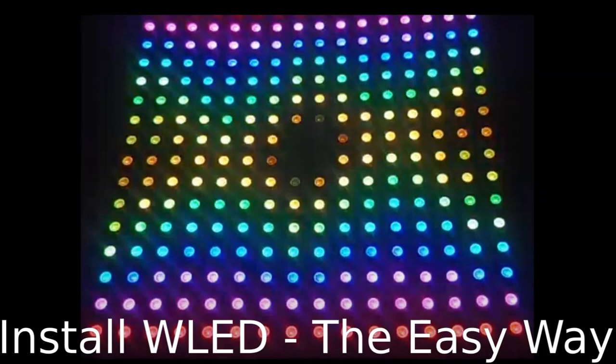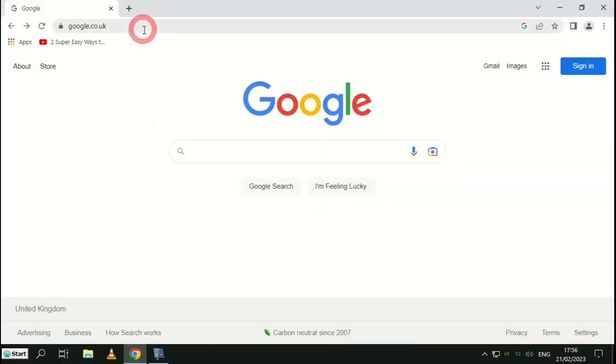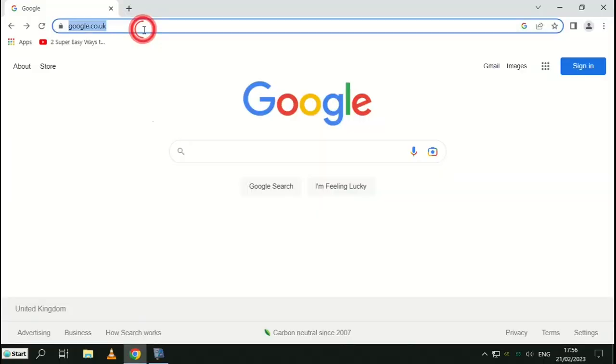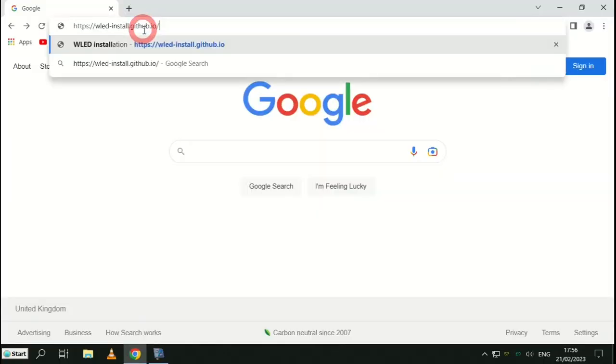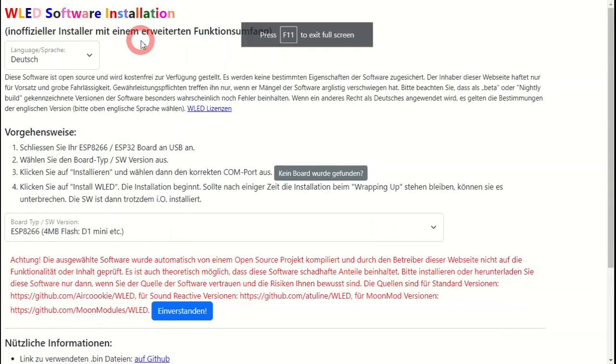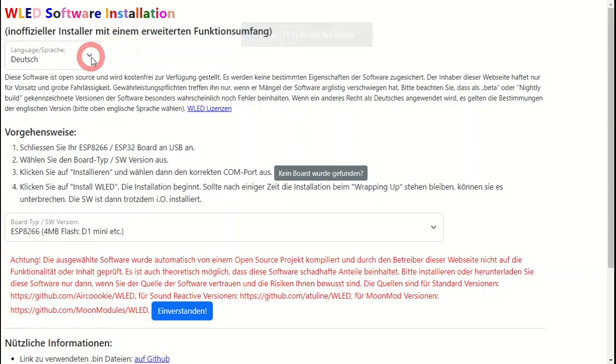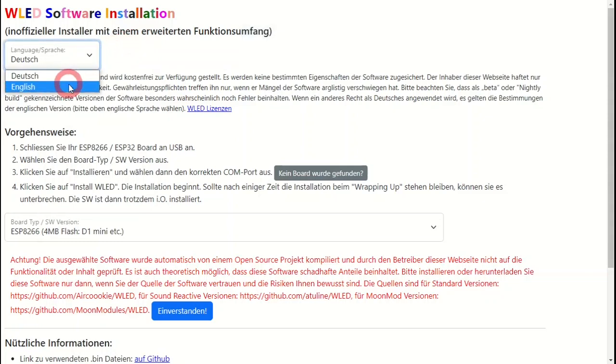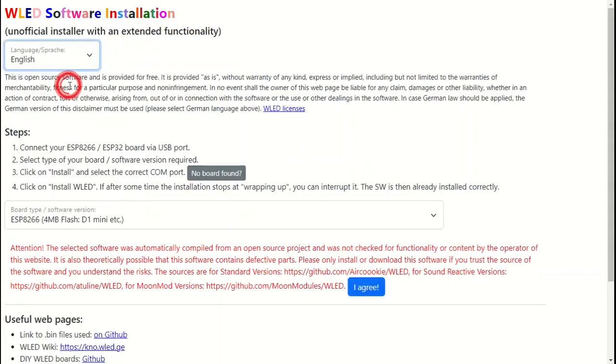How to install WLED the easy way. Connect your board to your computer and go to the website in the link. If like me German isn't your first language, use the dropdown at the top to select English. Quickly read through this screen to familiarize yourself.